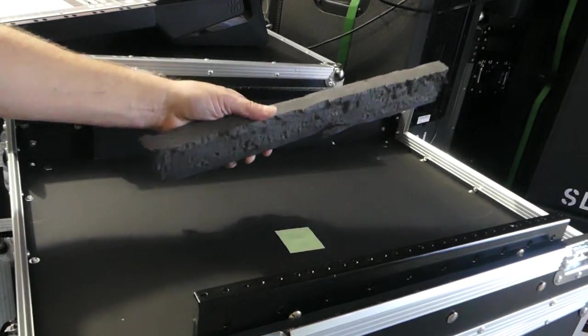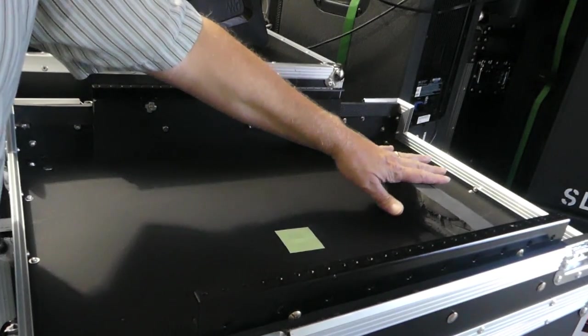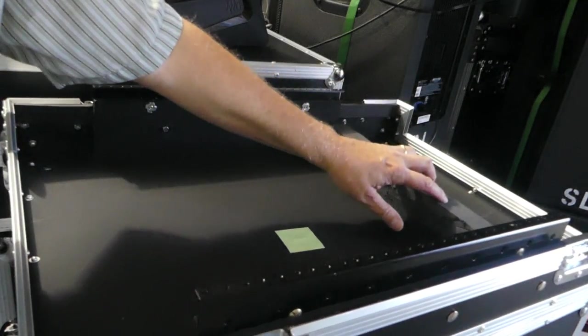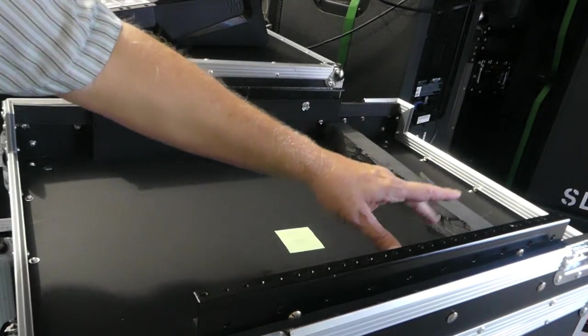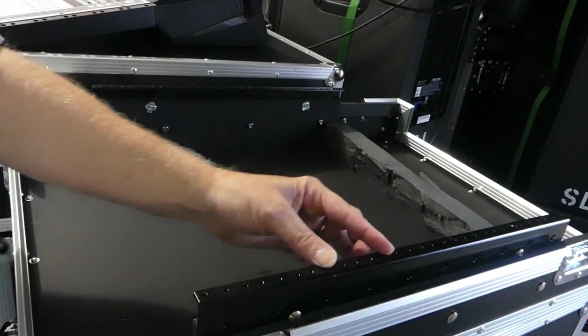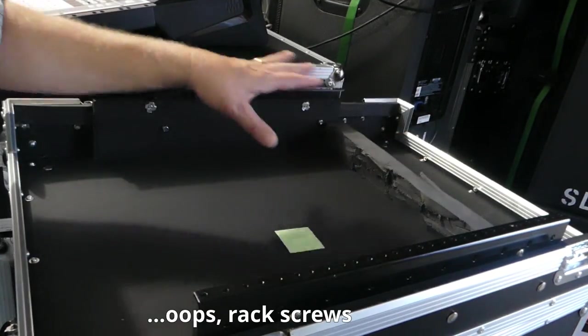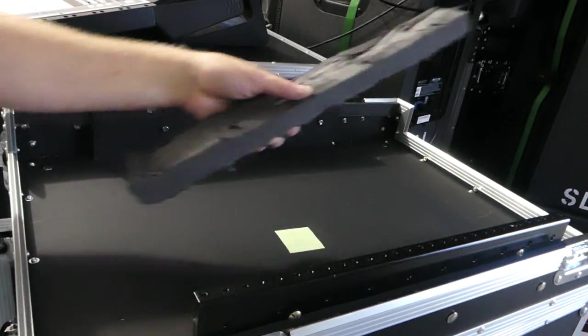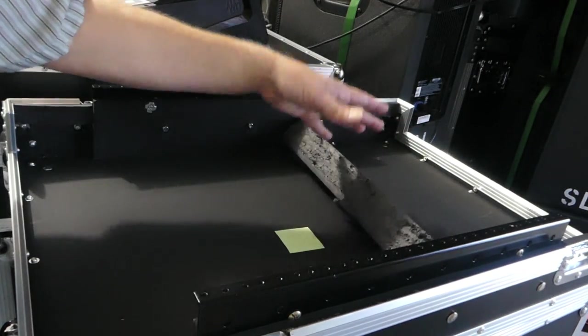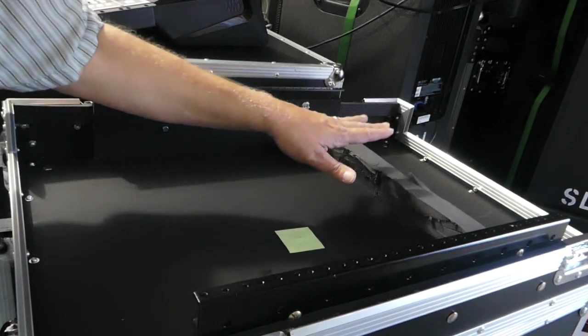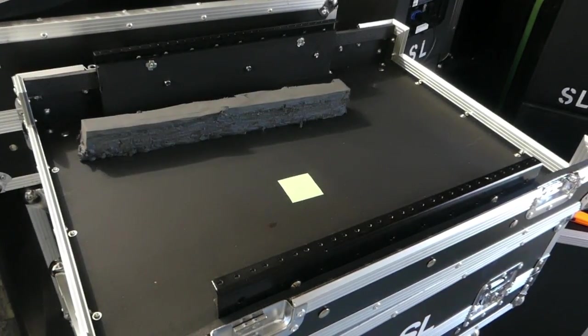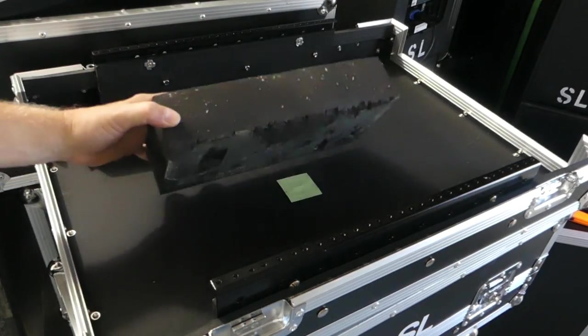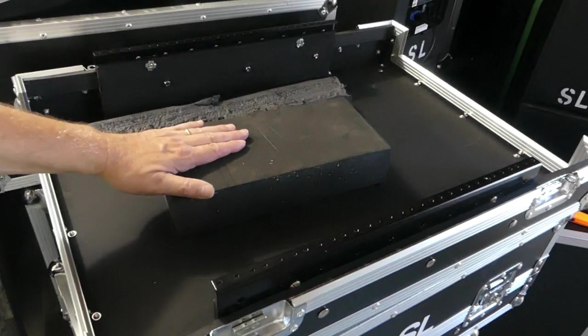So the shock foam is actually for the console to rest on. And once it's resting on there, then I would use some longer bolts to hold the console in place. So the shock foam is not just to raise it up. It is, but it's also for the console to actually sit on. I got into my extra shock foam I've got laying around. So I think I'm going to try this.